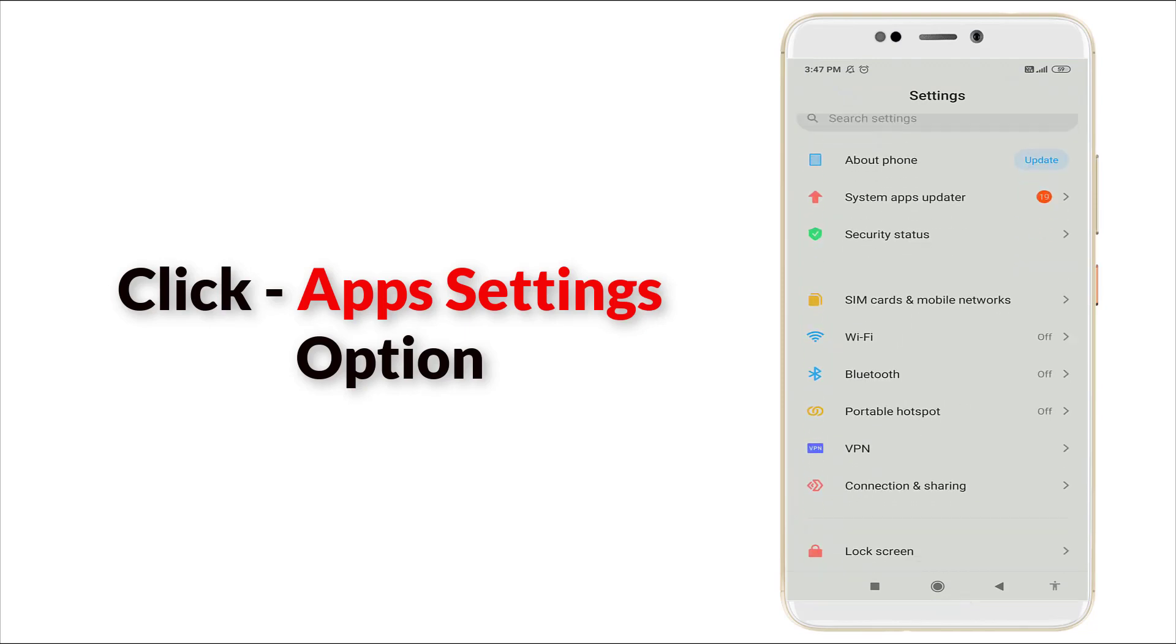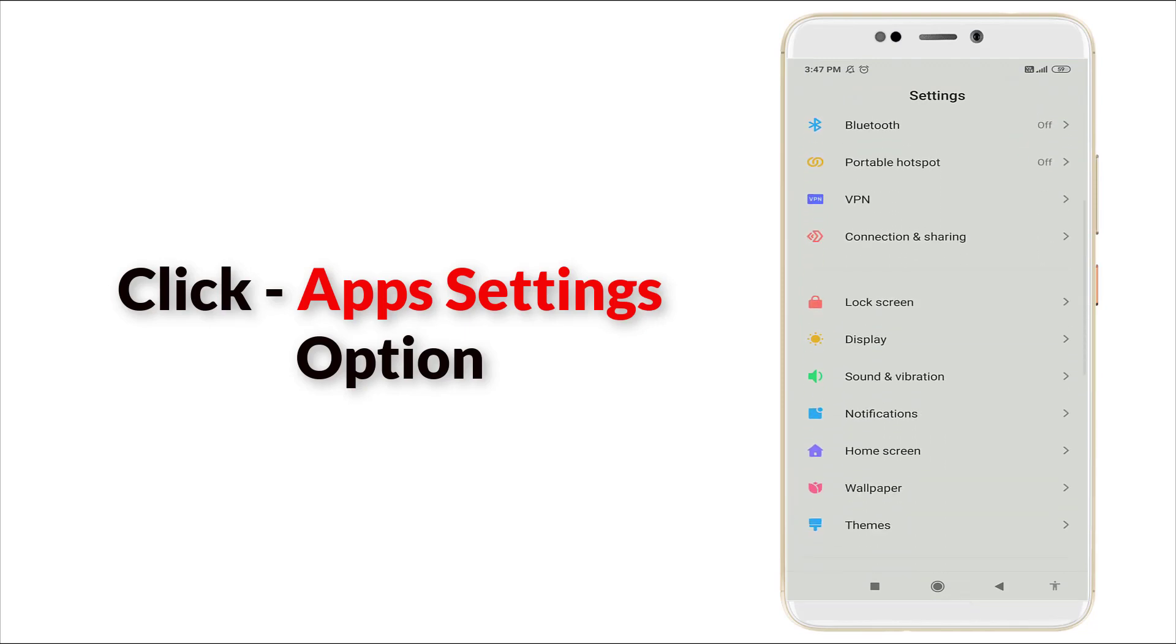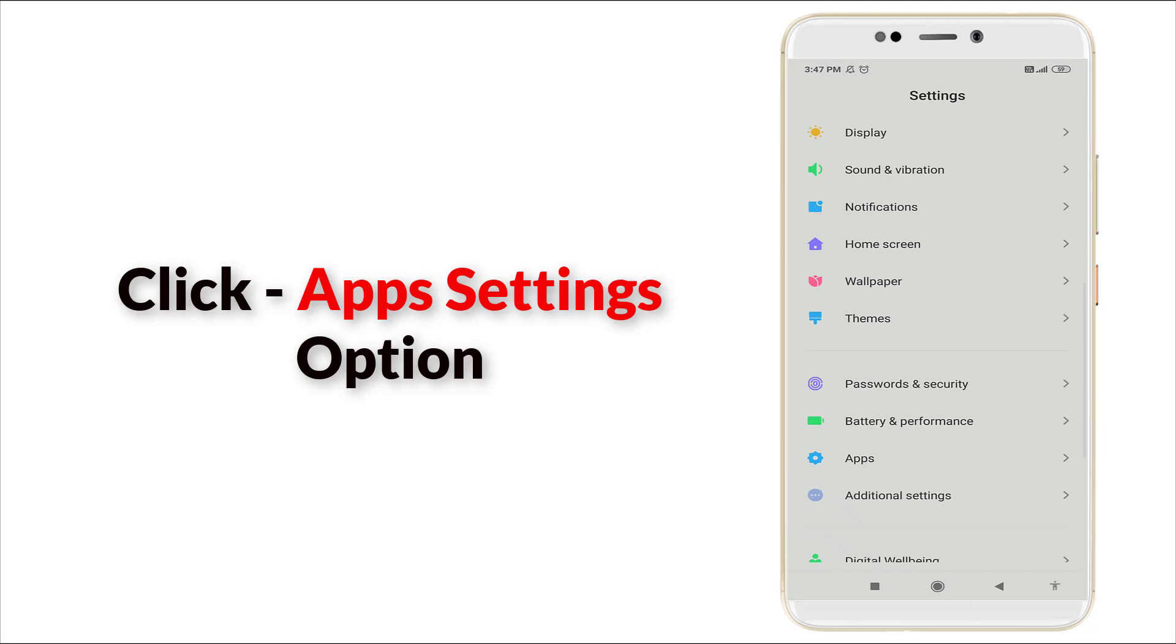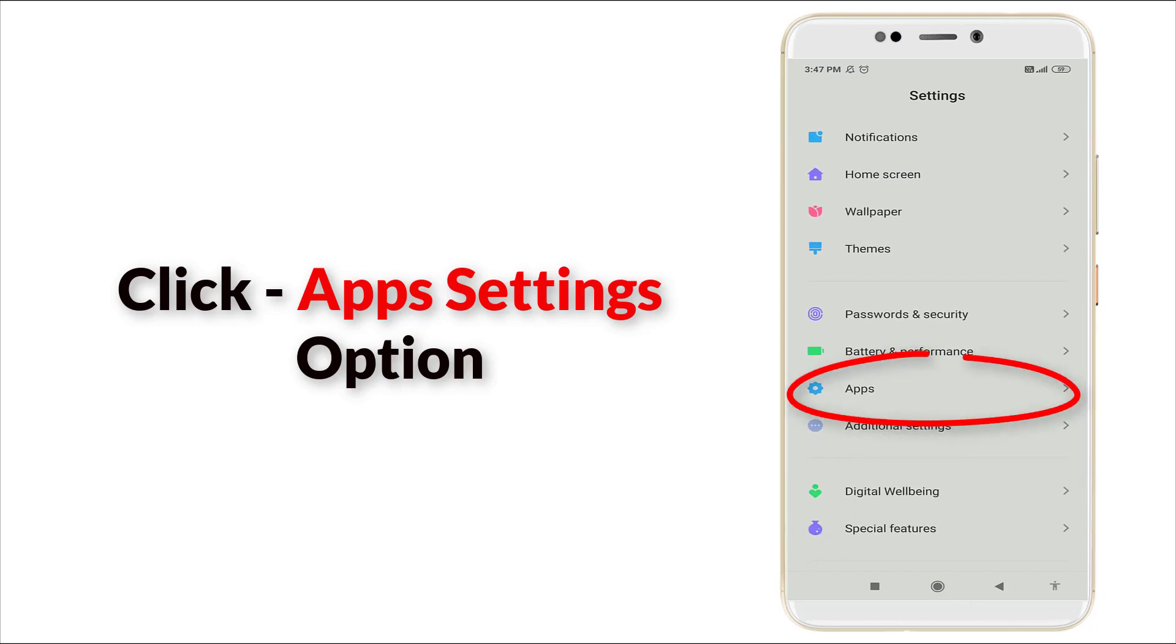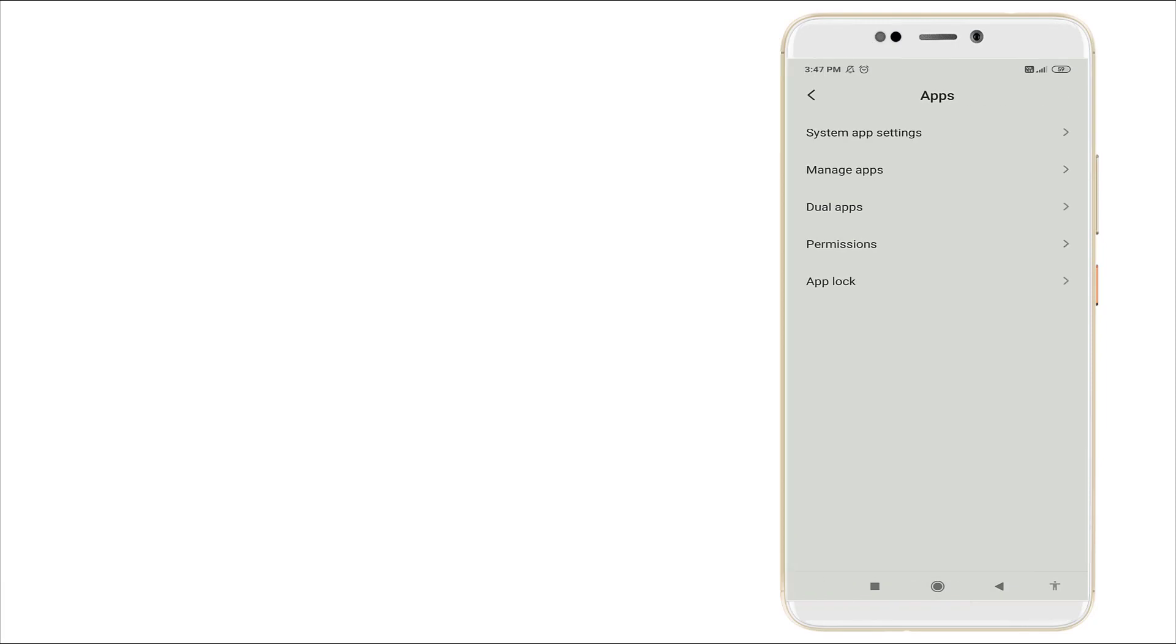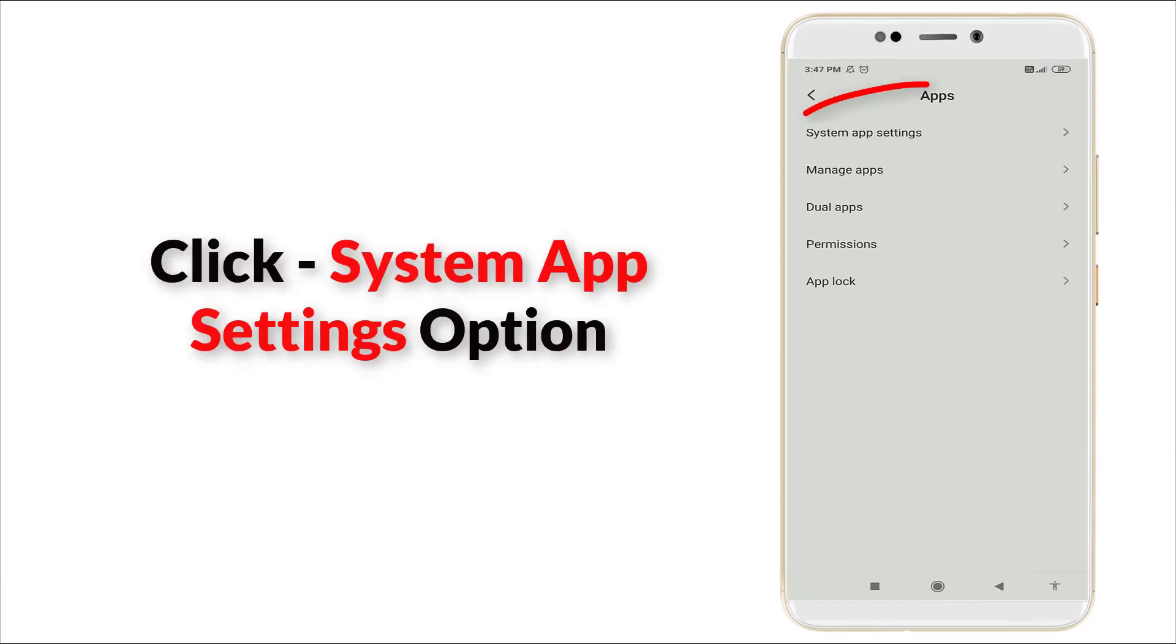In the Settings option, scroll down and you can see the Apps section. Click the Apps section. In the Apps section, it consists of System app settings, Manage app, Dual app, Permission, and App block.